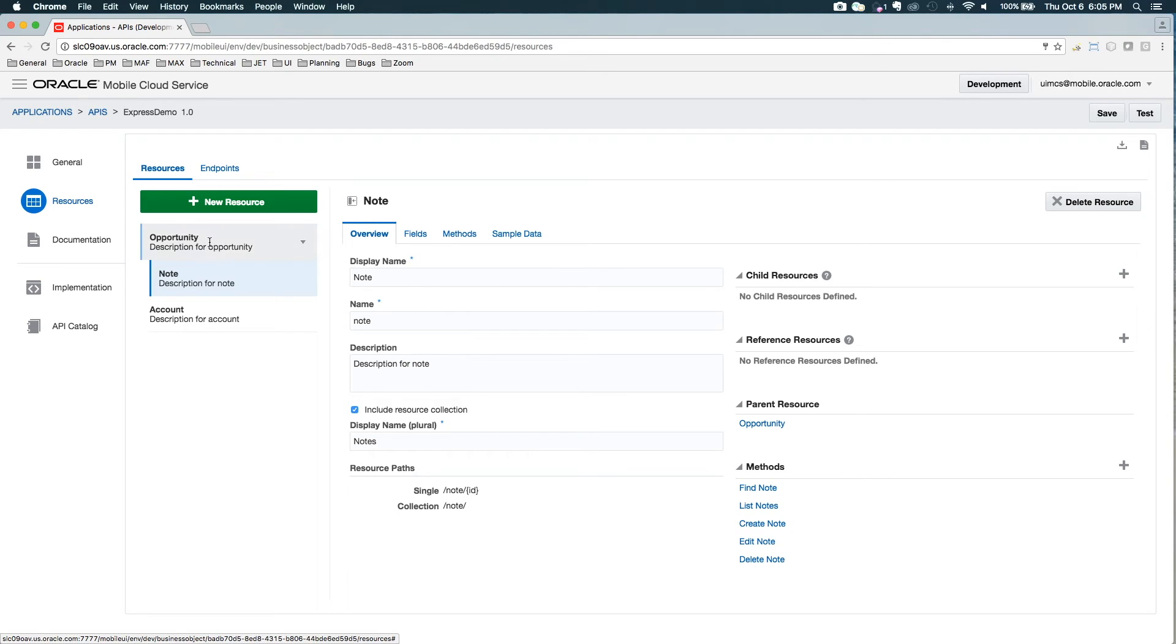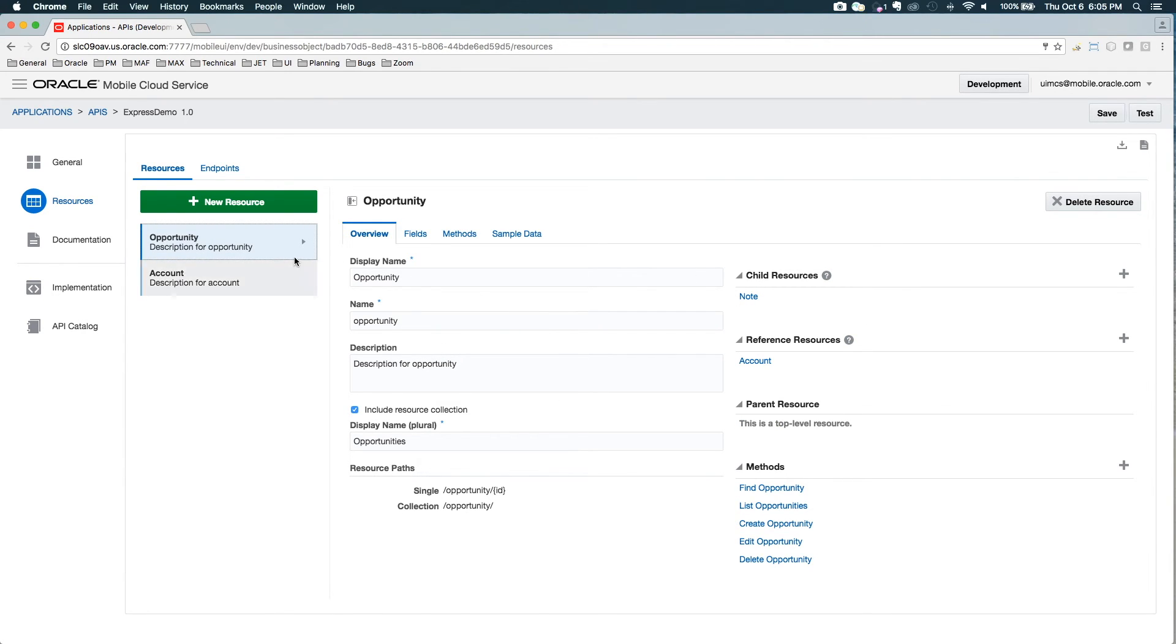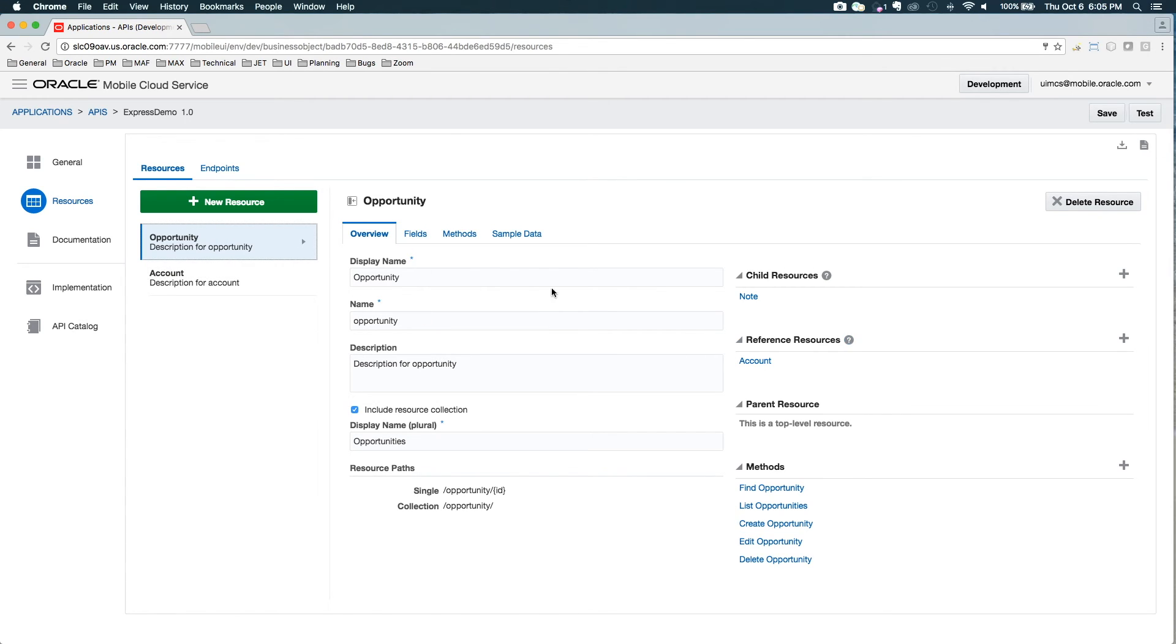So now I can see for note, it has a parent resource of opportunity. Opportunity is a child of note, so it lets you see how your things are related. So now when I request an opportunity object, the account object will be embedded inside it. So every time I return an opportunity, the canonical opportunity, I will get an account object embedded inside the JSON.